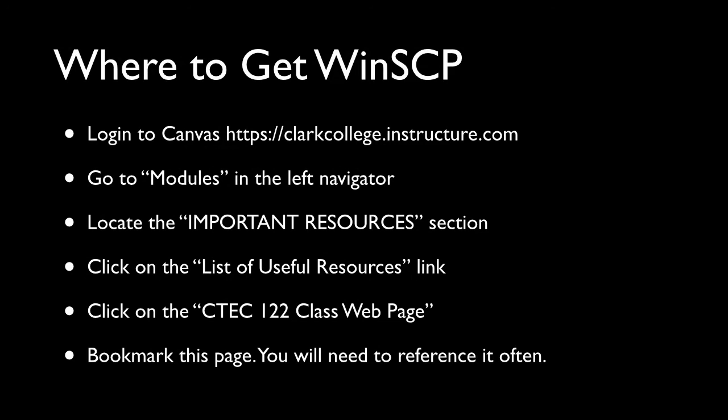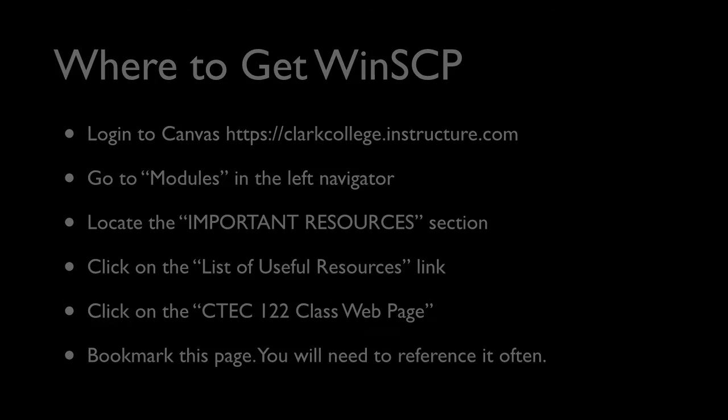We're almost at the point where we're going to be installing the WinSCP software, but before I show you how to do that, I just want to talk through the slide. So the first thing you're going to need to do is log into Canvas at https clarkcollege.instructure.com. I think you know how to do that already. The next thing I want you to do is go to modules in the left navigator in the left sidebar and then locate the important resources section. Then you're going to click on the list of useful resources link and you're going to then click on the Ctech 122 class webpage. And if I were you, I would really bookmark that page.